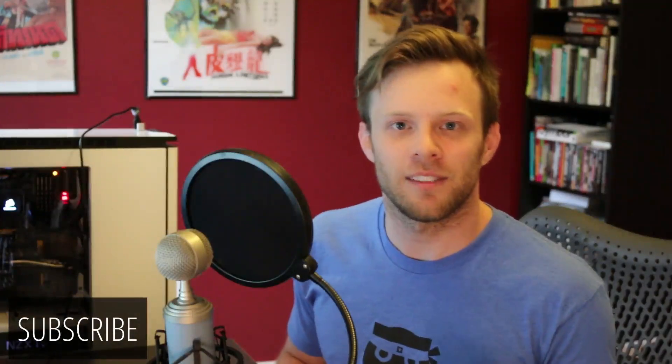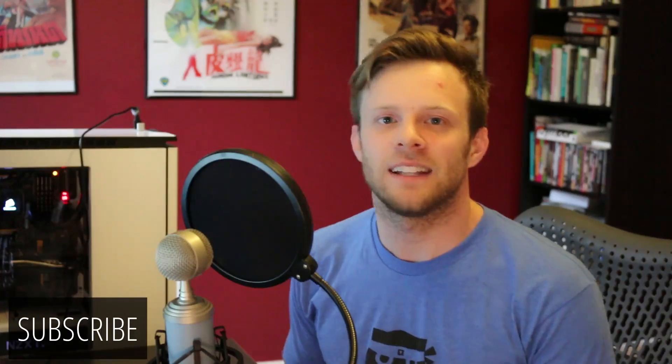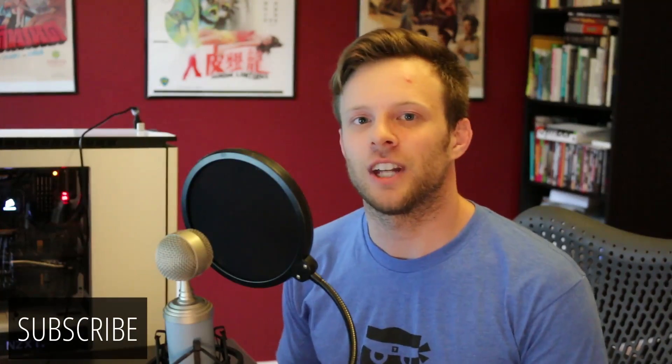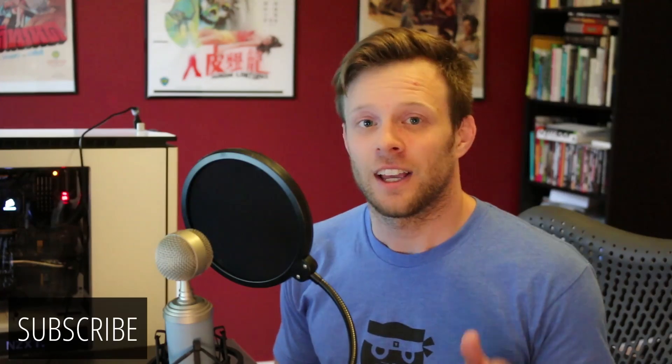Hey, what's up? This is Scott with Level Up Tuts, and today we're going to be talking about alignment and distribution in Sketch 3.